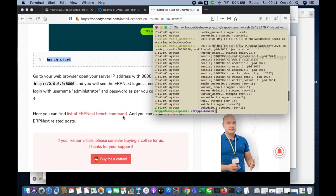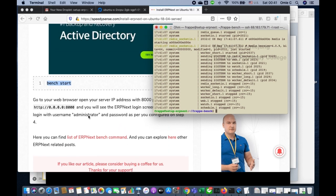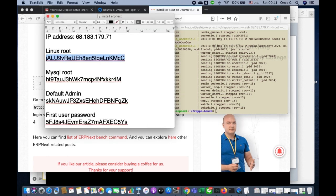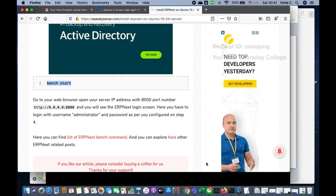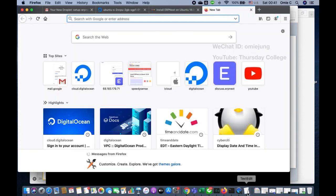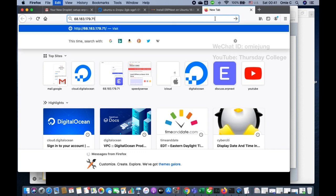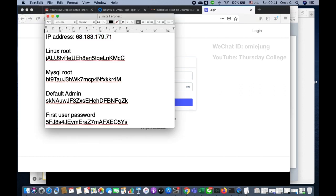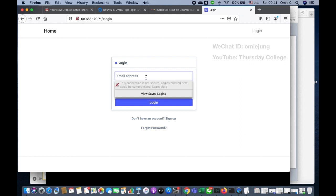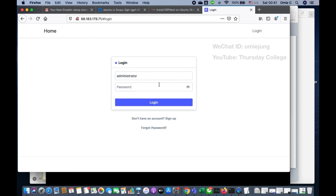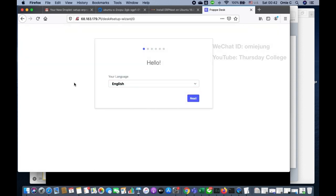After bench starts, wait a moment and then open the browser. Log in with username 'administrator' and the default admin password you set earlier. Even though it says login email, you can use 'administrator'. Use this account only to create the first user.